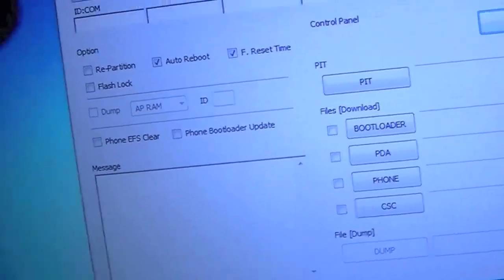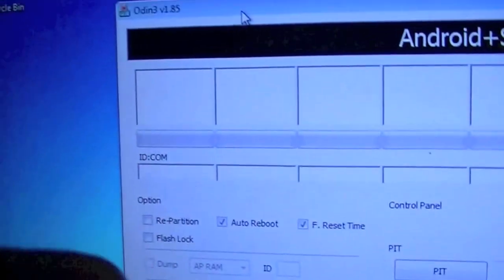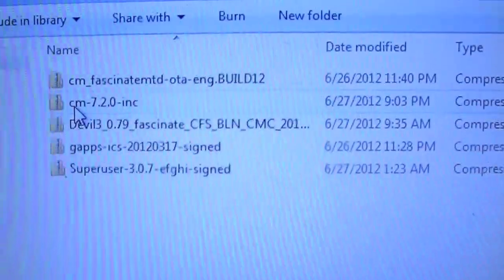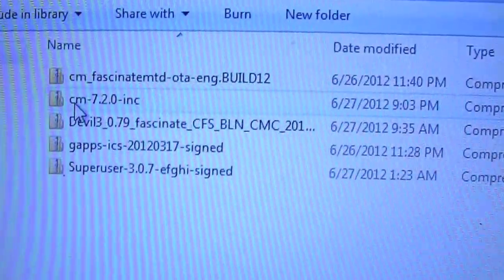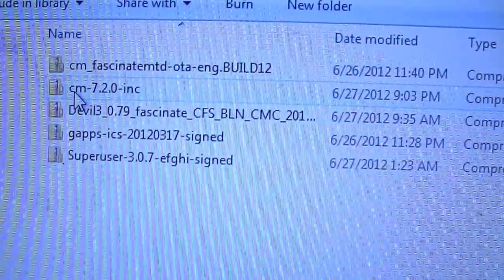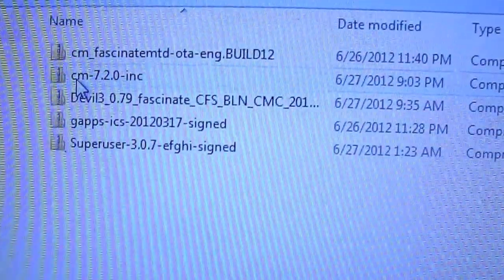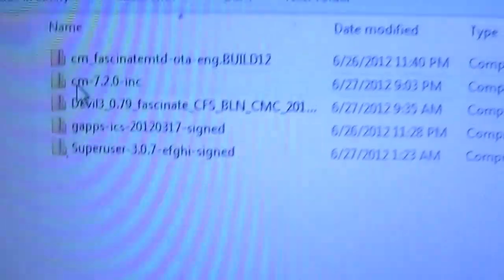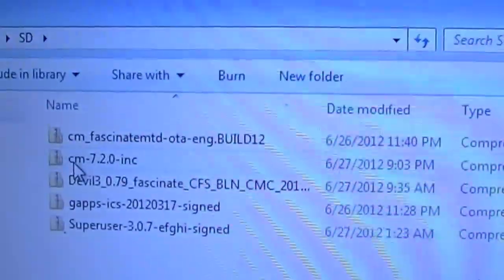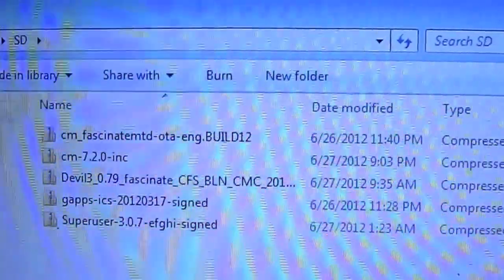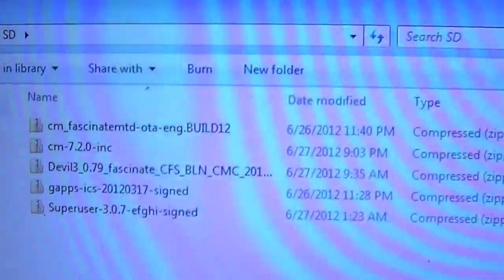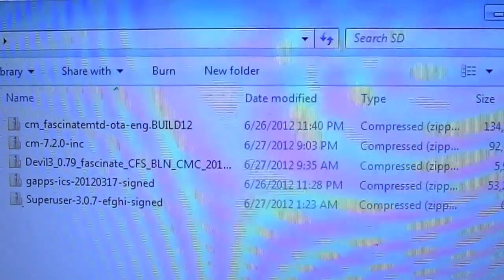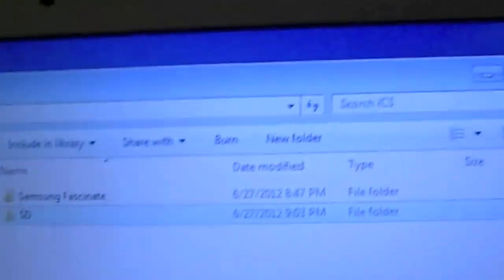The files you're going to need to transfer over are going to be all the zips. So all the ones you see here, link will be in the description for these along with instructions. Transfer over to your SD card in your Samsung Fascinate.